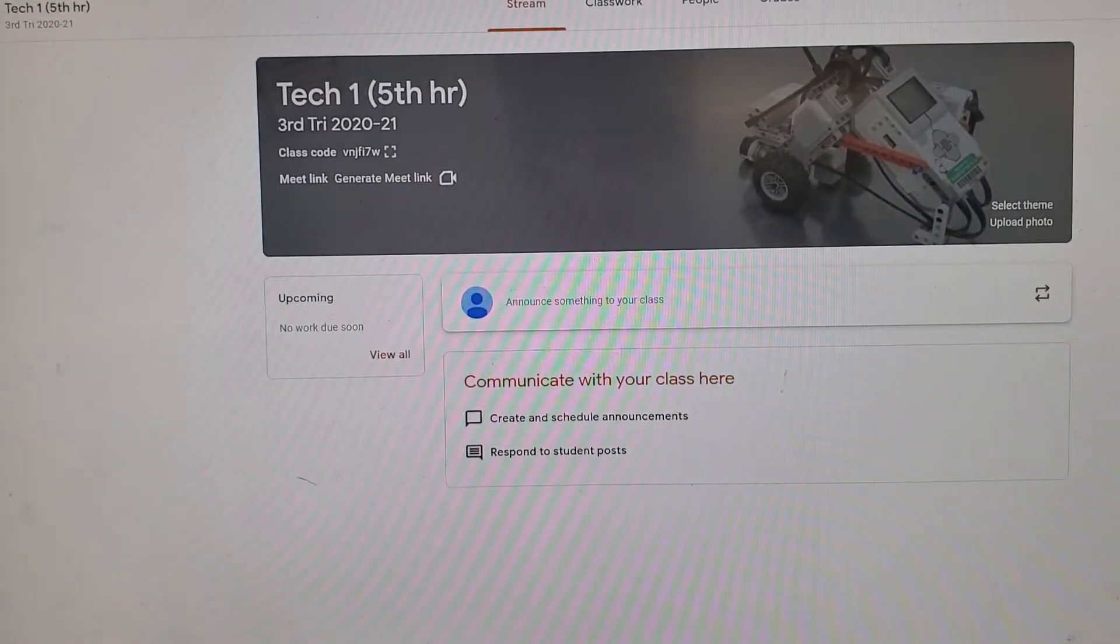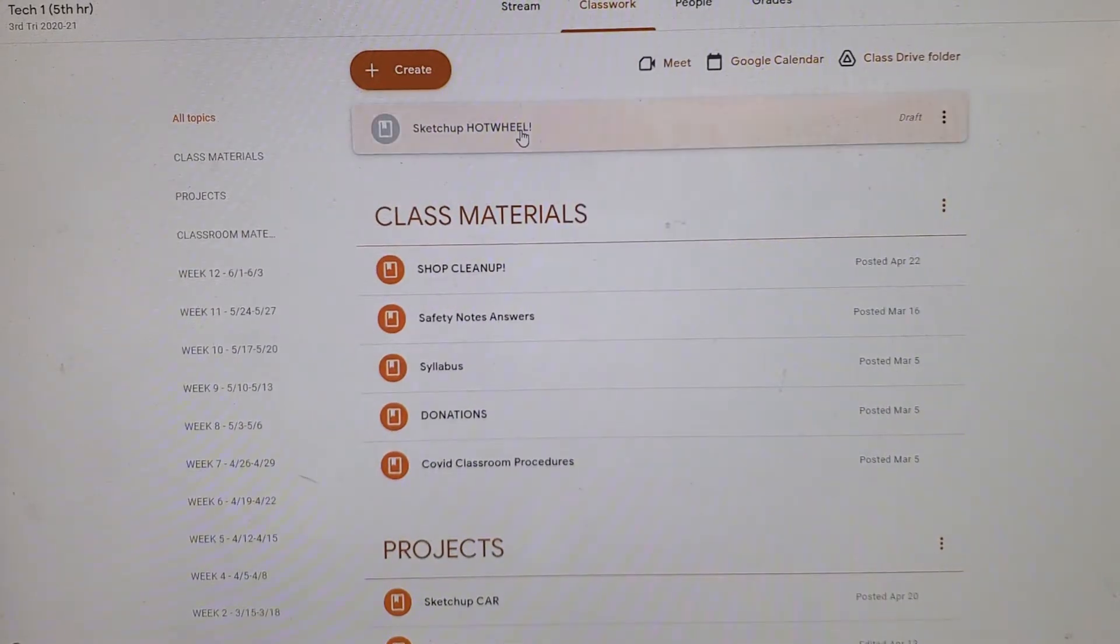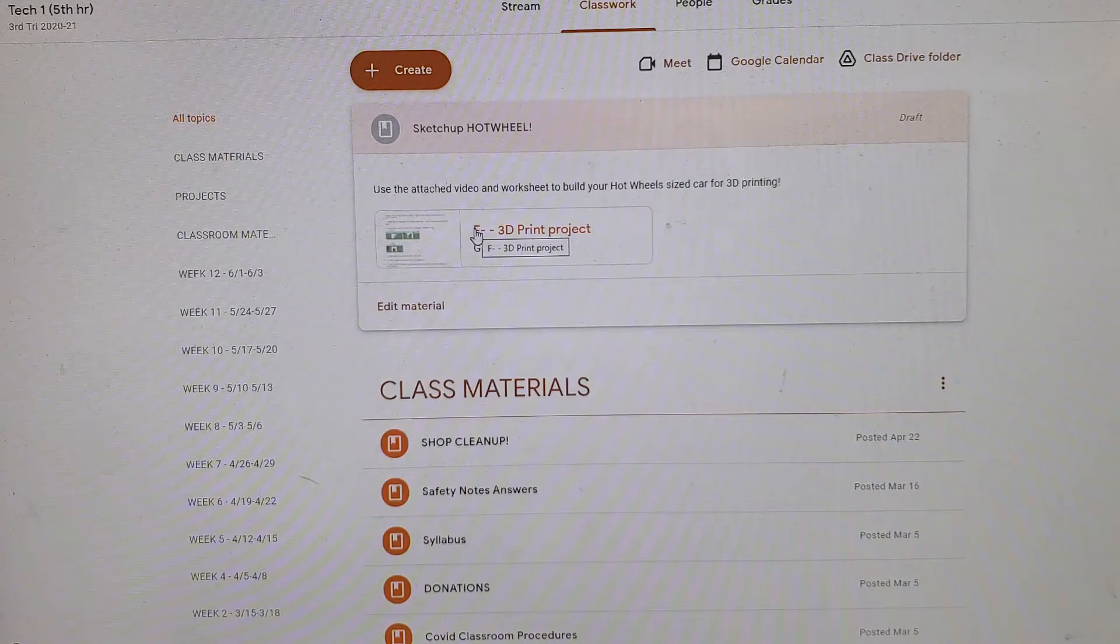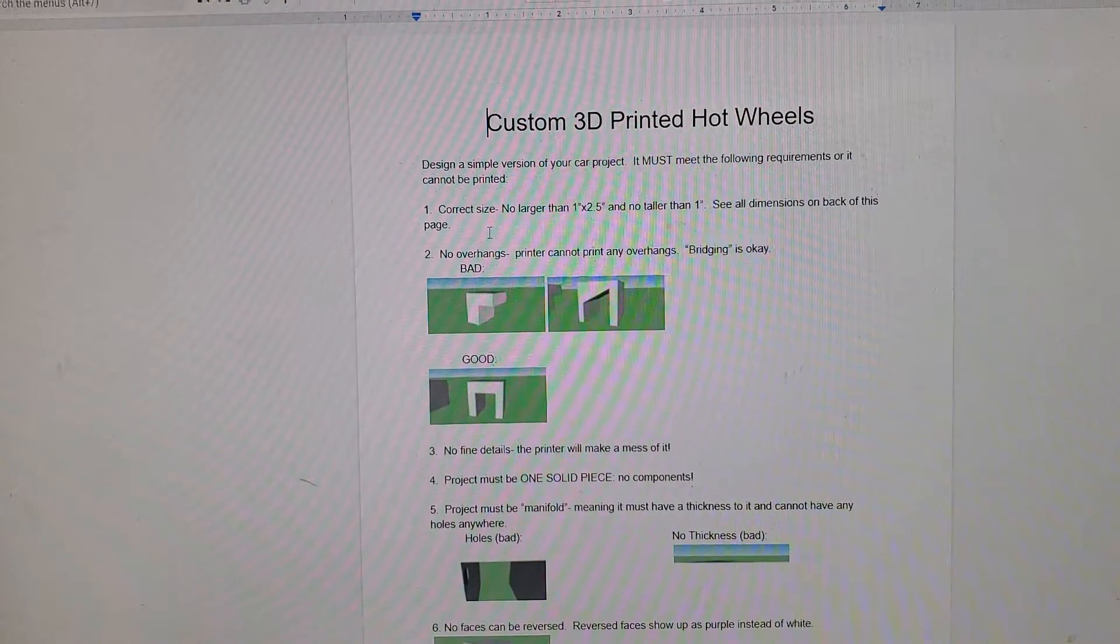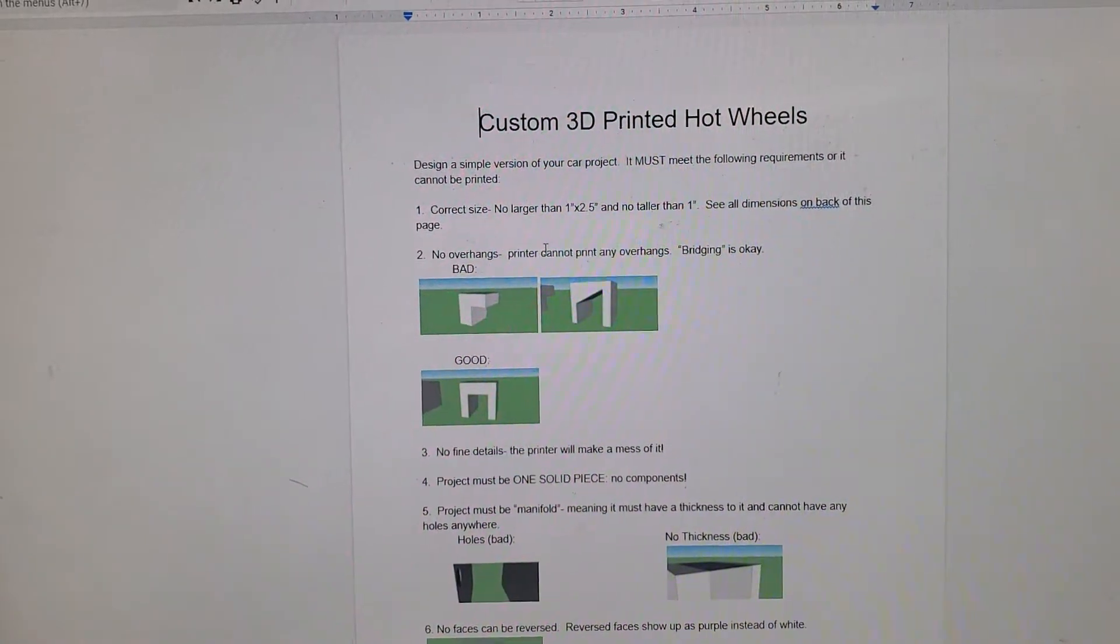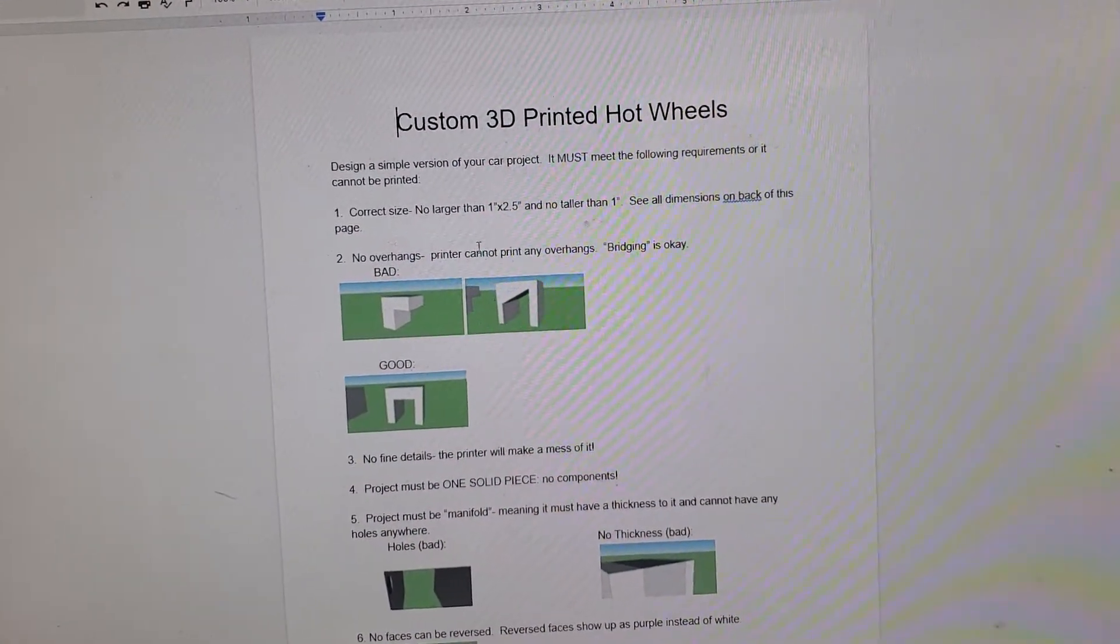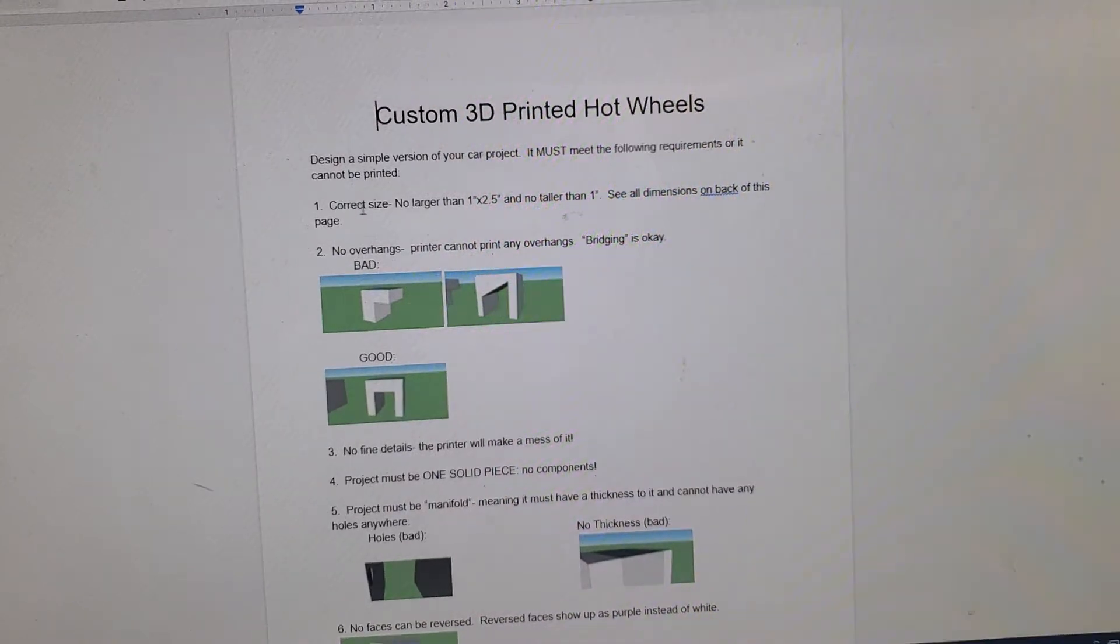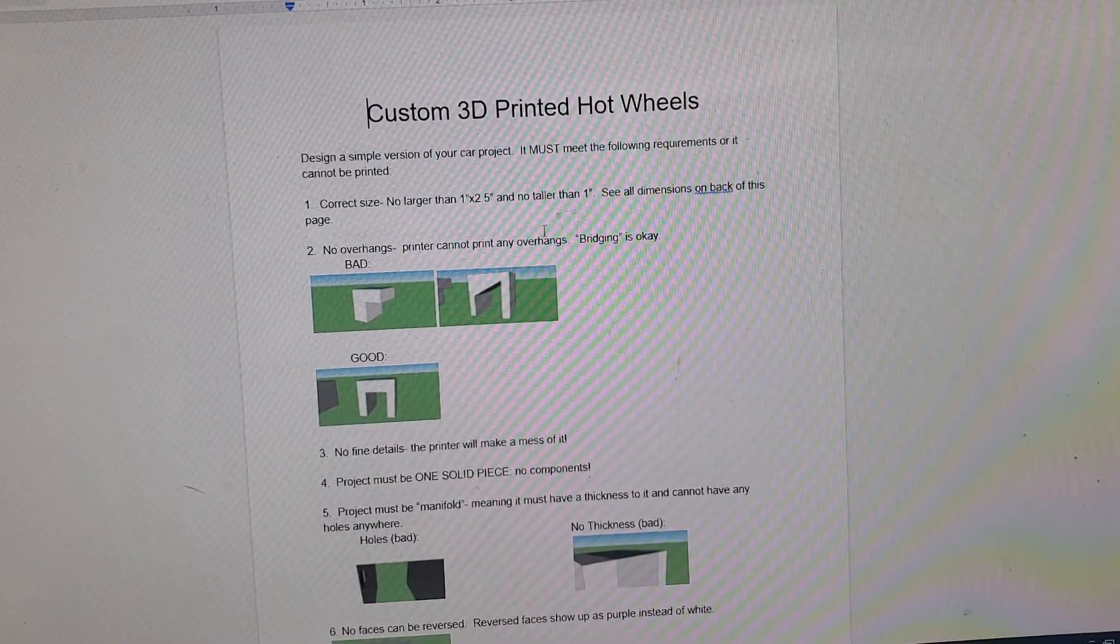So in our classroom, up under classwork, this isn't quite finished yet, but there will be a video, this video attached here, and there will also be this document. There's a couple of things we need to know for doing 3D printer stuff.